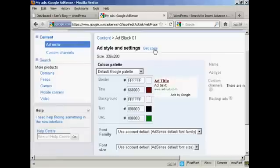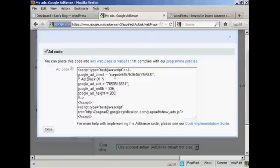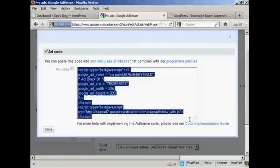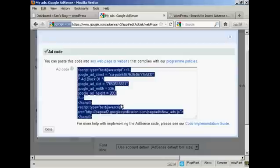So I've done that, so I'm going to click here where it says Get Code, and this is the ad code, so I'm now going to copy that, copy all of that, highlight it, right-click on my PC, and select Copy.